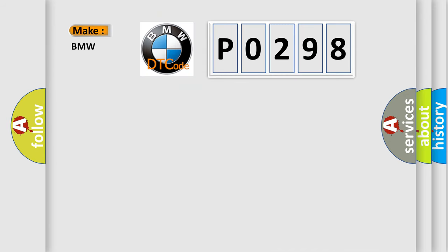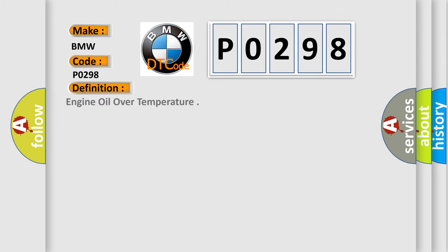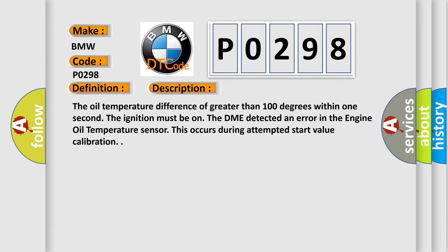So, what does the diagnostic trouble code P0298 interpret specifically for BMW car manufacturers? The basic definition is engine oil over temperature. And now this is a short description of this DTC code. The oil temperature difference of greater than 100 degrees within one second. The ignition must be on. The DME detected an error in the engine oil temperature sensor. This occurs during attempted start value calibration.